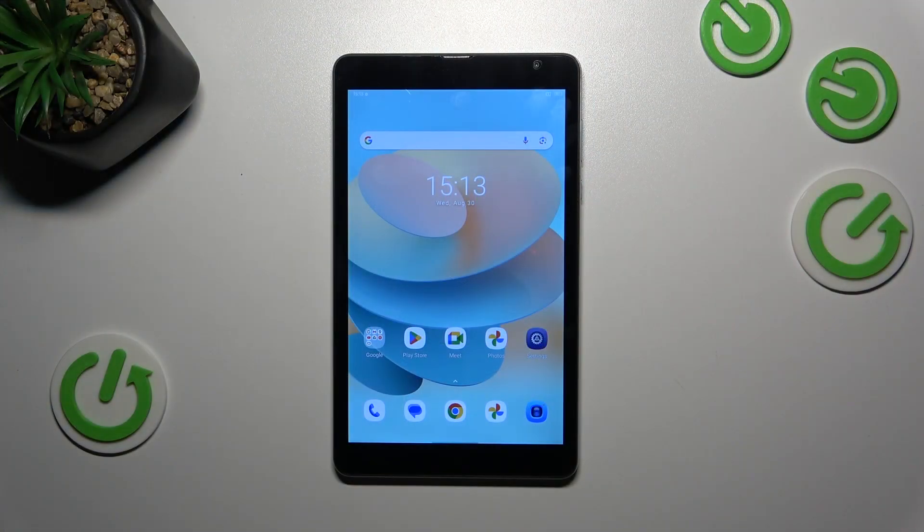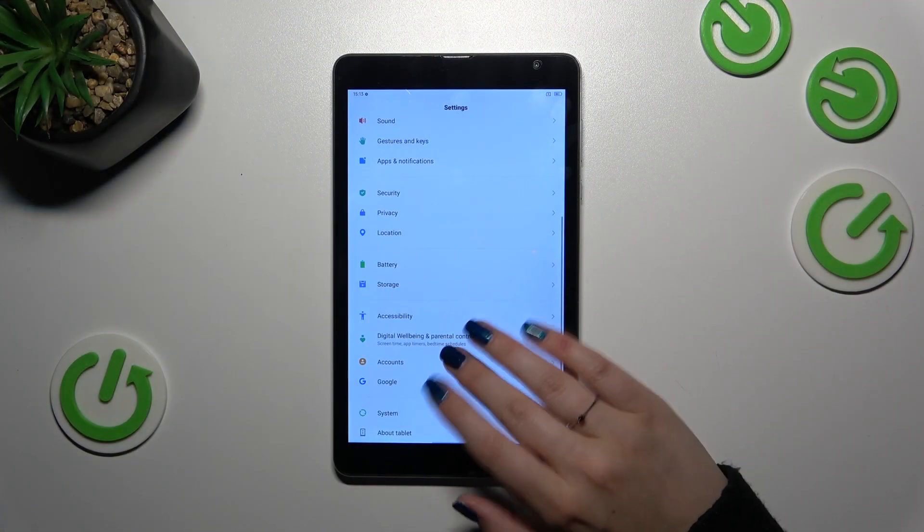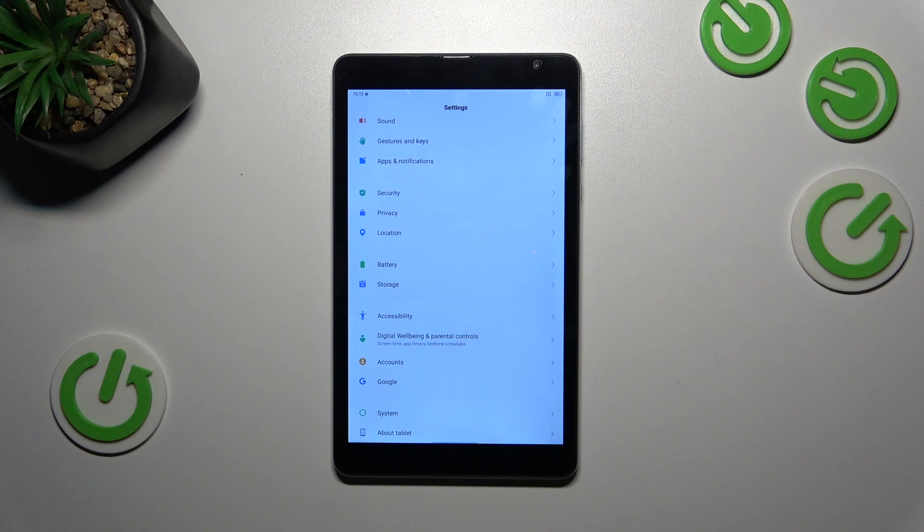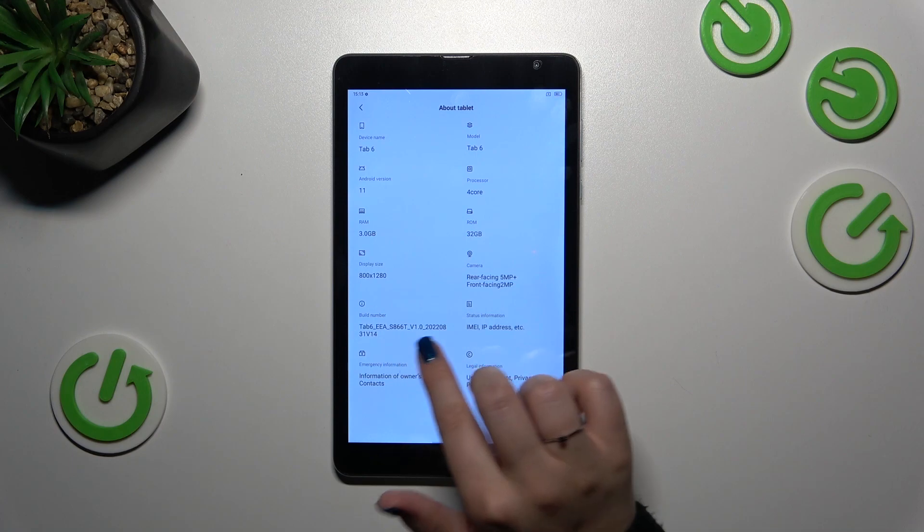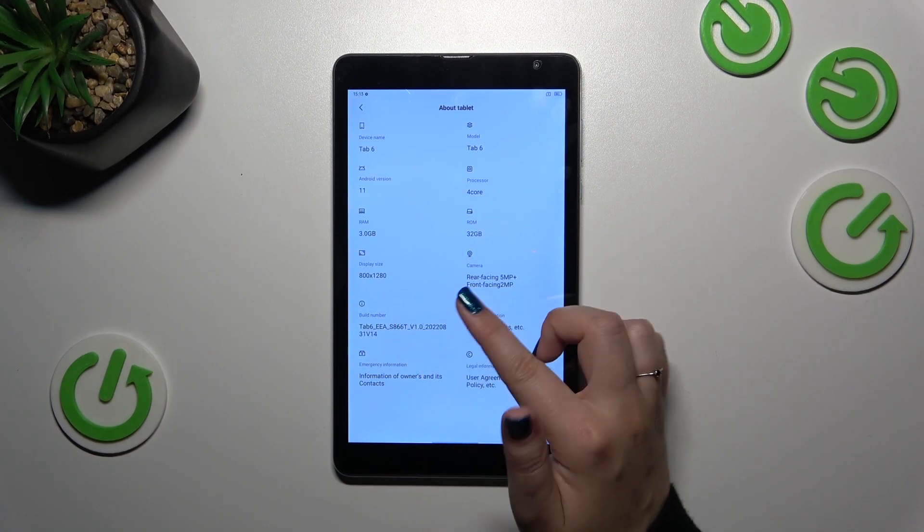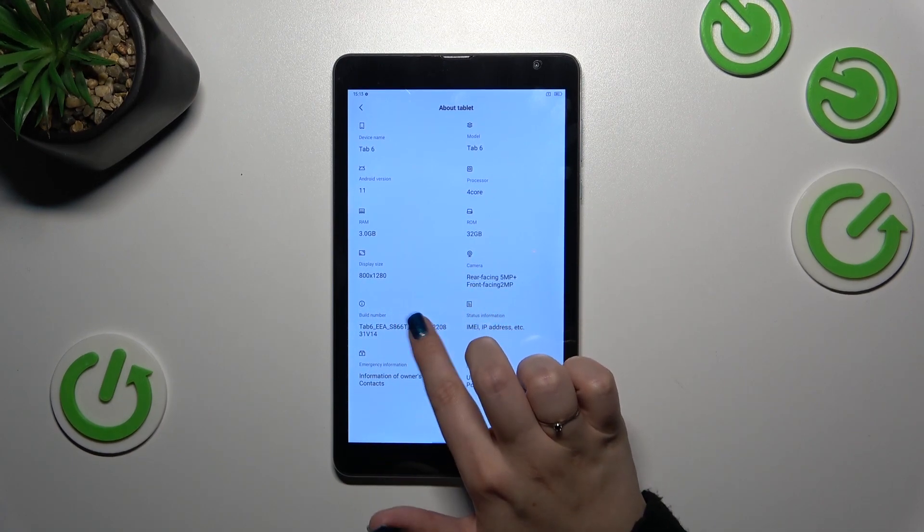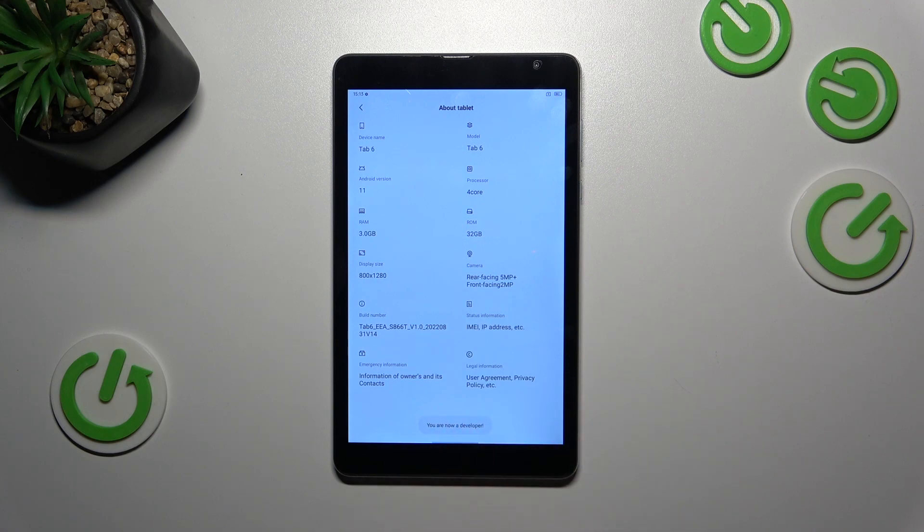Let's start with opening the settings and then scroll down to the very bottom to find about tablet. Right now we have to localize the build number which is as you can see right here and all we have to do is to keep tapping on it until we see that we are in the developer mode.